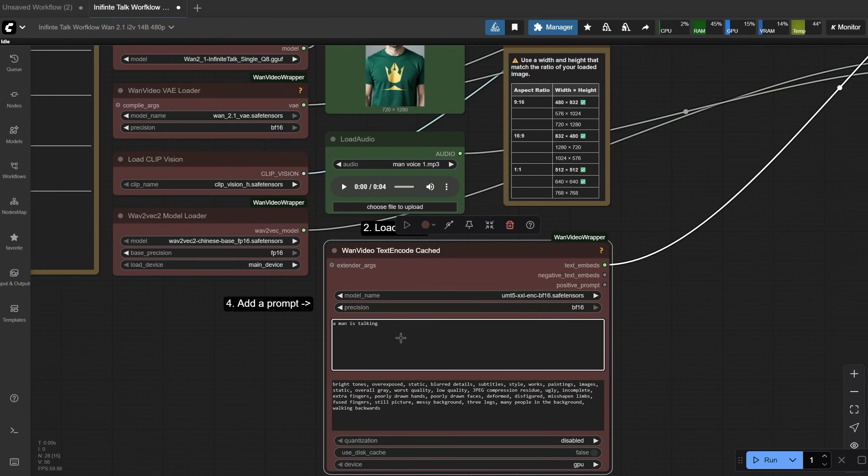Then you add a prompt. A man is talking, a woman is talking, or something like that, adapted to your image.